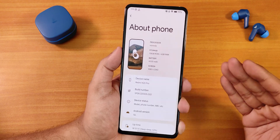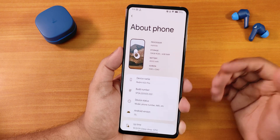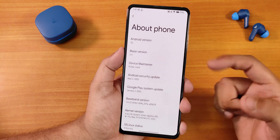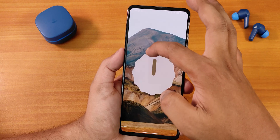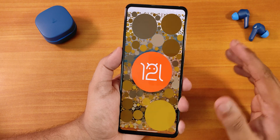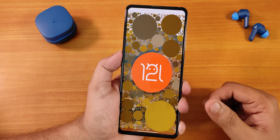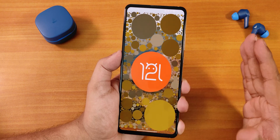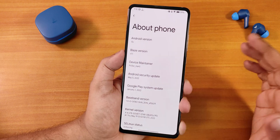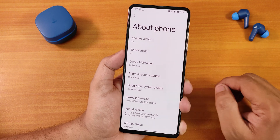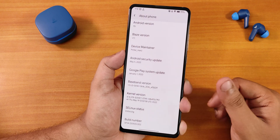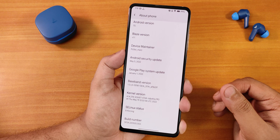In the About Phone section it looks different from other ROMs — it has the Project Blaze logo. Tapping the Android version shows the Easter egg, and interestingly it actually shows Android 12L rather than just Android 12, which is unique. The Project Blaze version is 1.1, the security patch is May 5th 2022, the default kernel is the Soviet Star kernel, and SELinux status shows as enforcing.